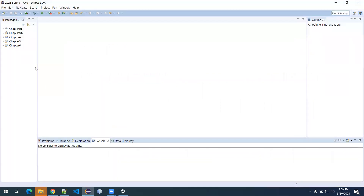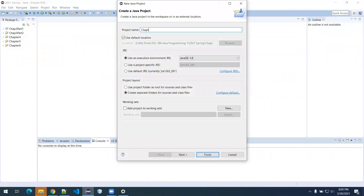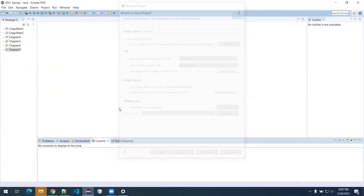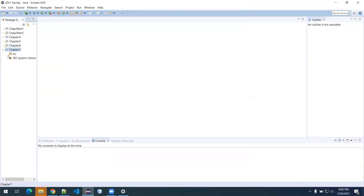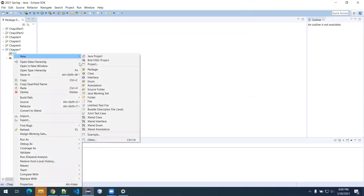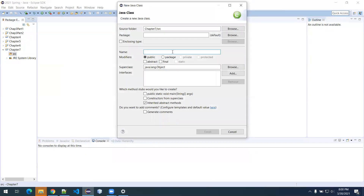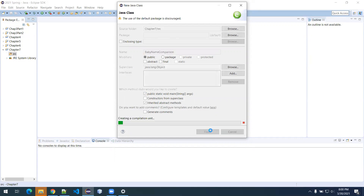Let's go ahead and jump into Eclipse. I already have my Eclipse running. I'll need to create a new project here for this chapter, so I'm going to call this project Chapter Seven, then click finish. Inside Chapter Seven I'm going to expand out and right-click to add a new class file, and I'm going to call it BabyNameComparison. I'll click the box that says public static void main because we will need that, and click finish. My package declaration is blank.